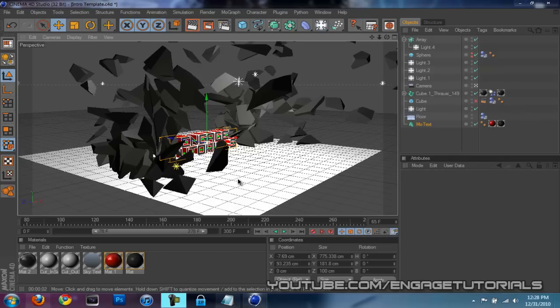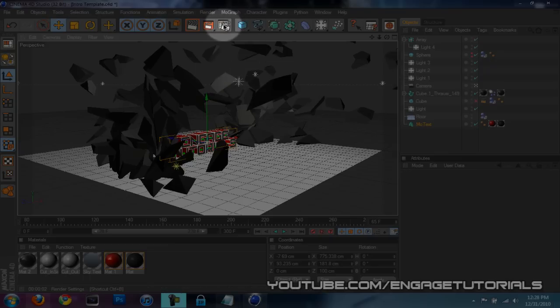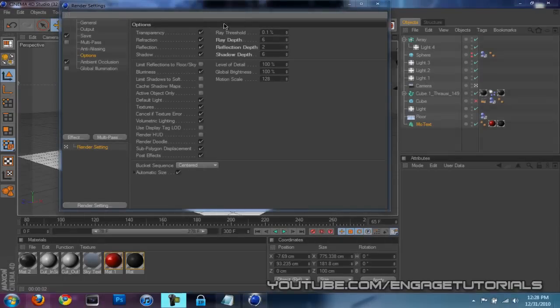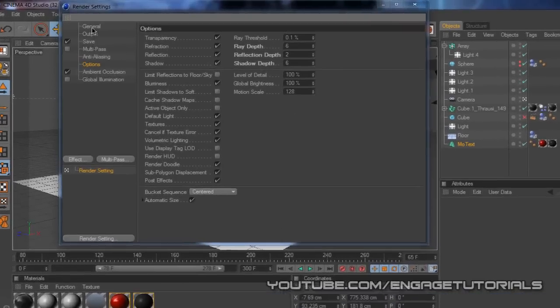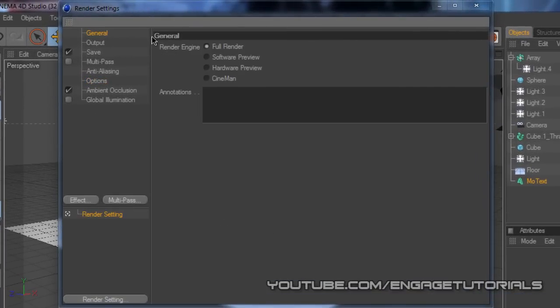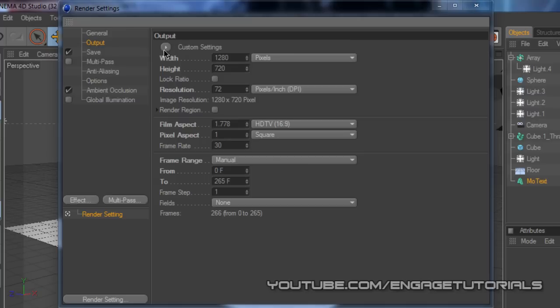Once you have your animation ready to render in Cinema 4D, go to the top up here, the render settings, where my mouse is. And on general, you want to have full render, your output 1280 by 720 pixels.